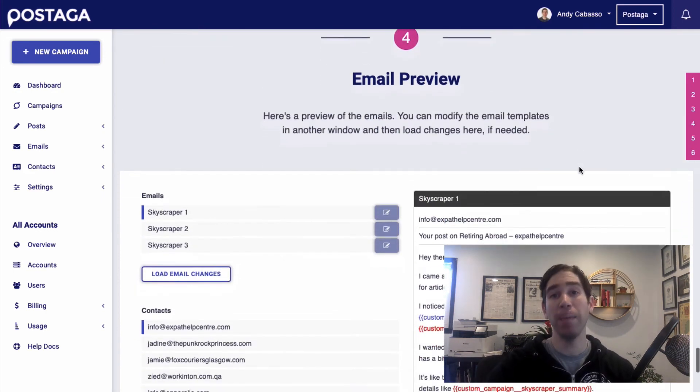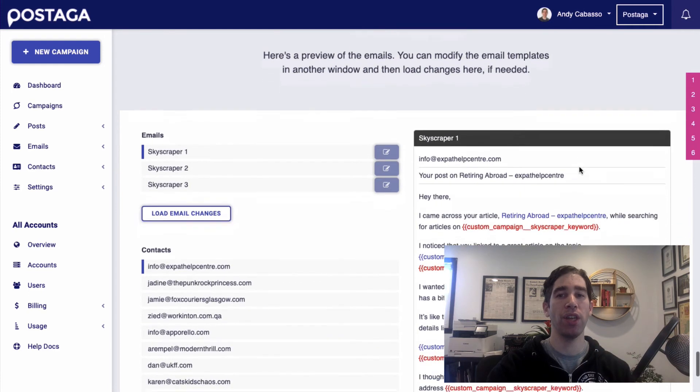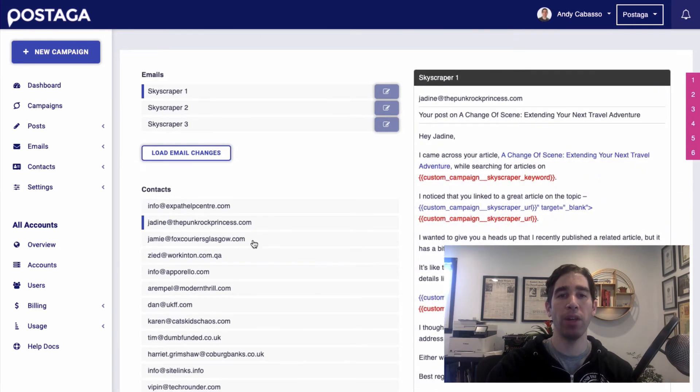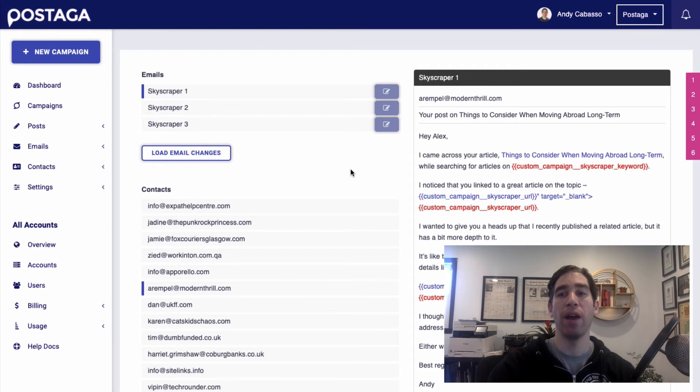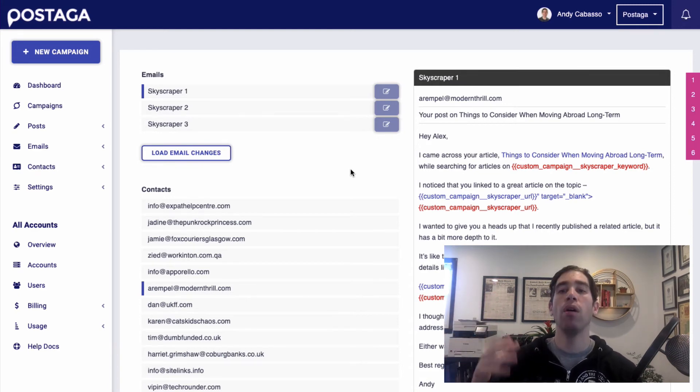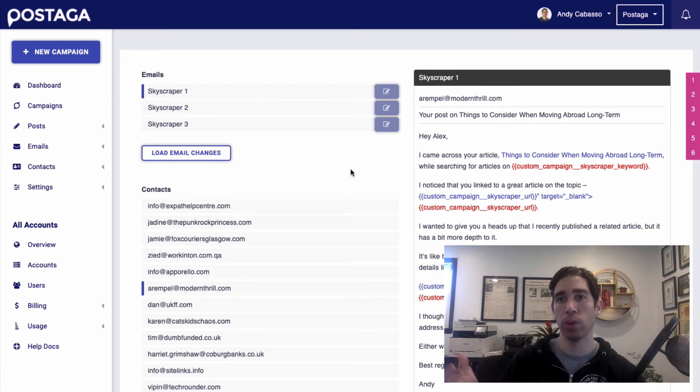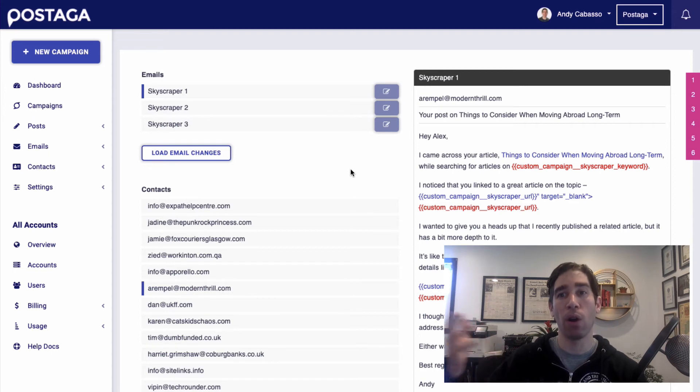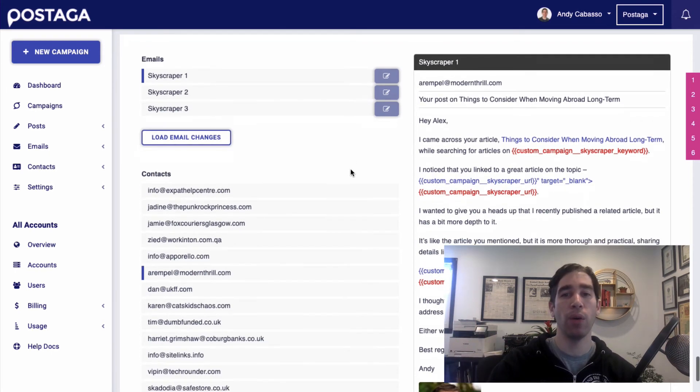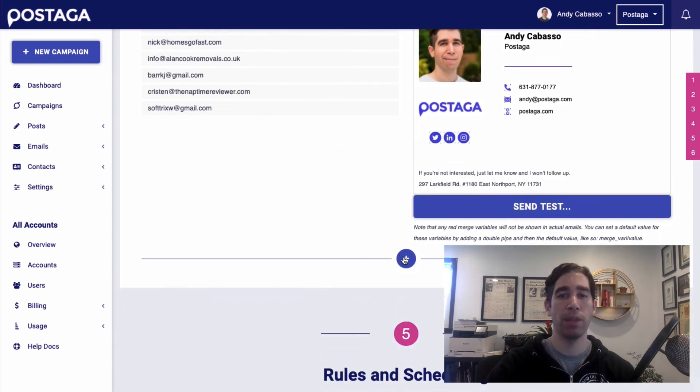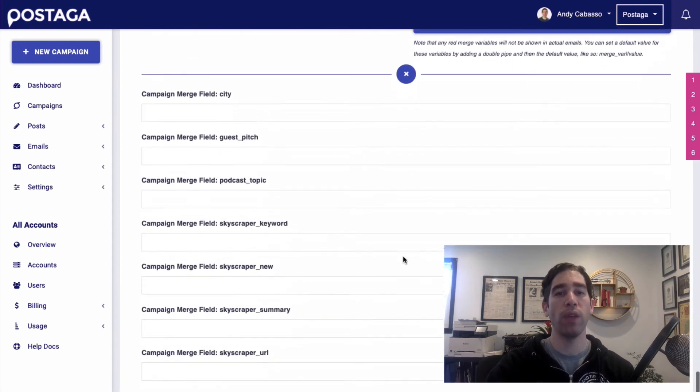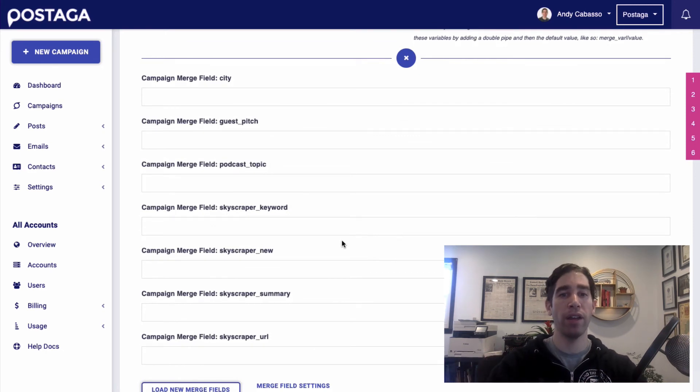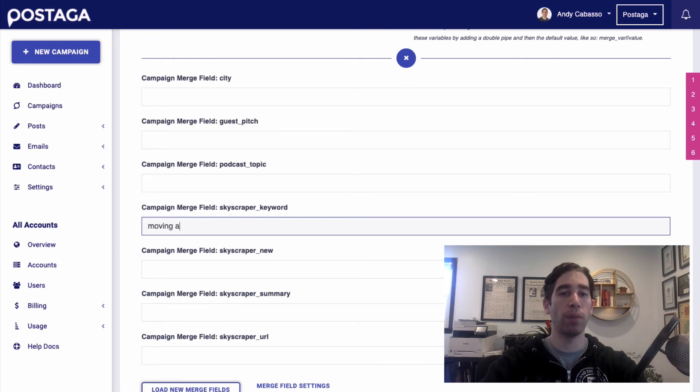Next, we get to the email preview section where we can see all of the emails that are going to be going out to these contacts. Now, it'll automatically put in a link to their article so they know what we're talking about. But we have to fill out the merge fields related to our content so that they know where our article is and what we're talking about here. So I'm going to scroll down and click this little plus icon. And now we can enter in information about our content. So for our keyword, for example, I'm going to do moving abroad.